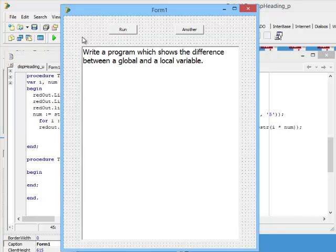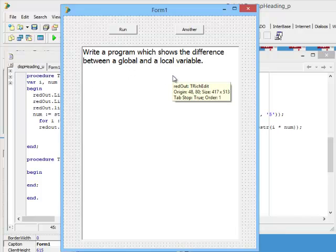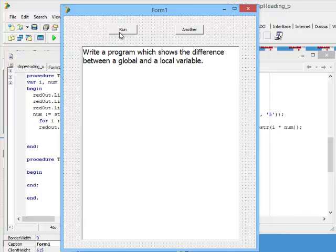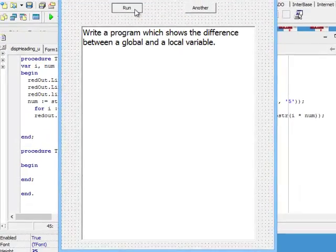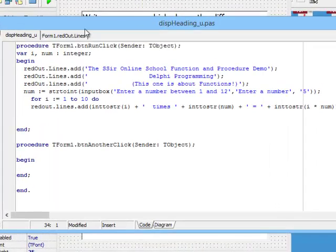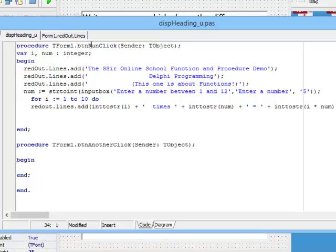Hello. Today's lesson is about the difference between global and local variables. I've already written some code and stored it here under the run button. I double-click on it and you can see that procedure, the button run click, produces this.